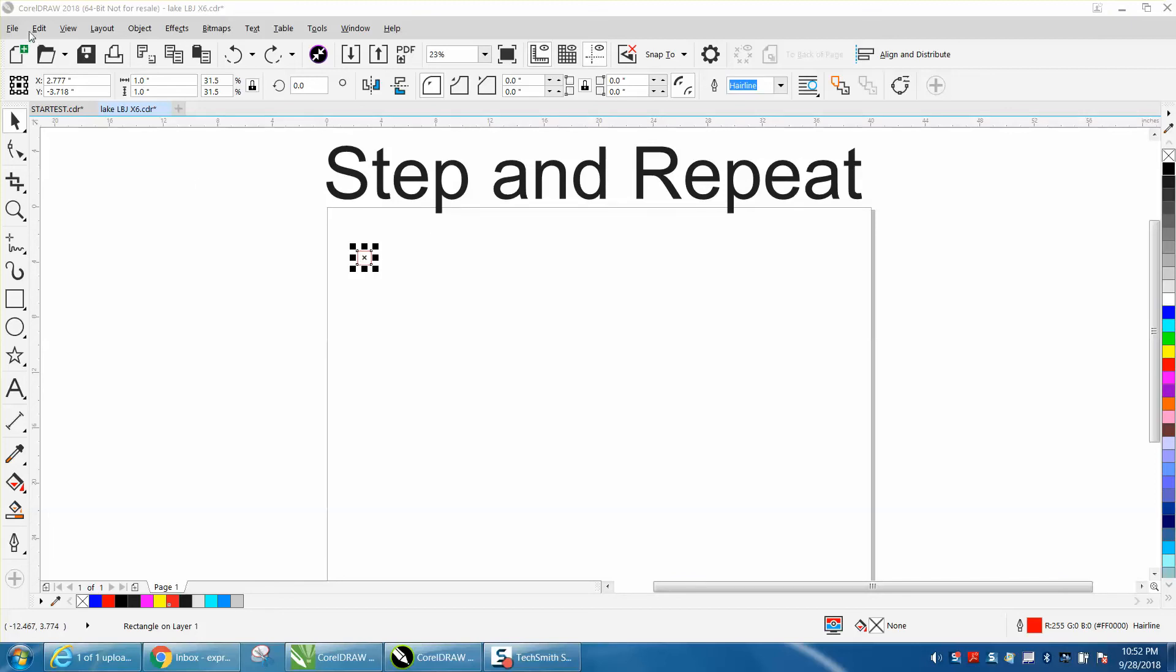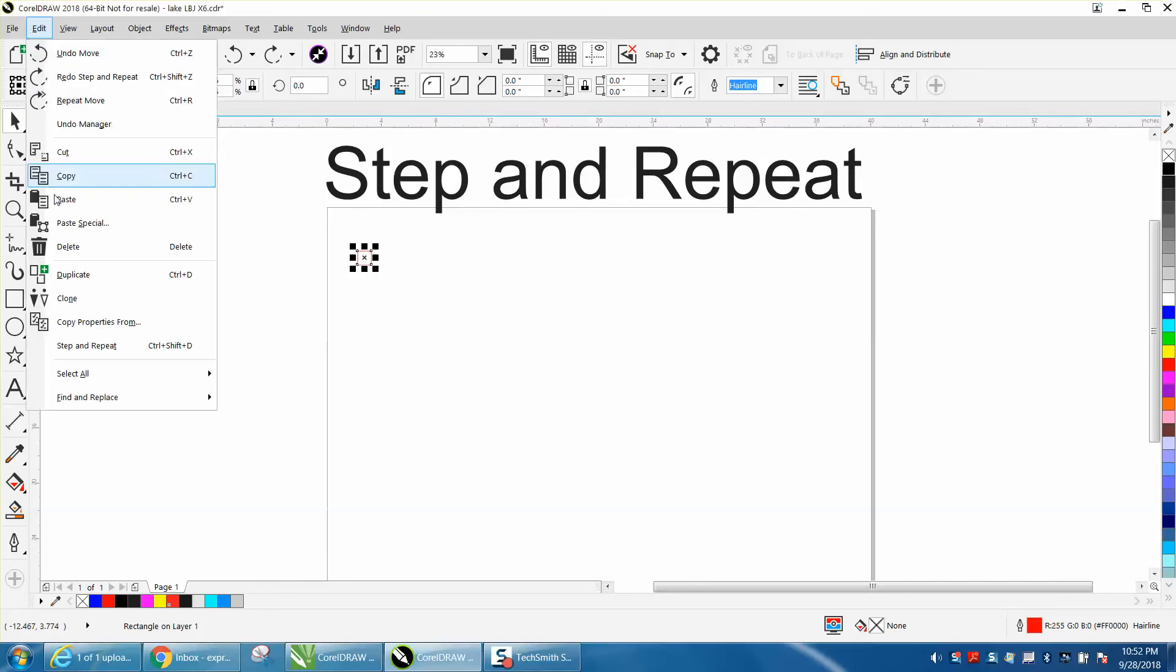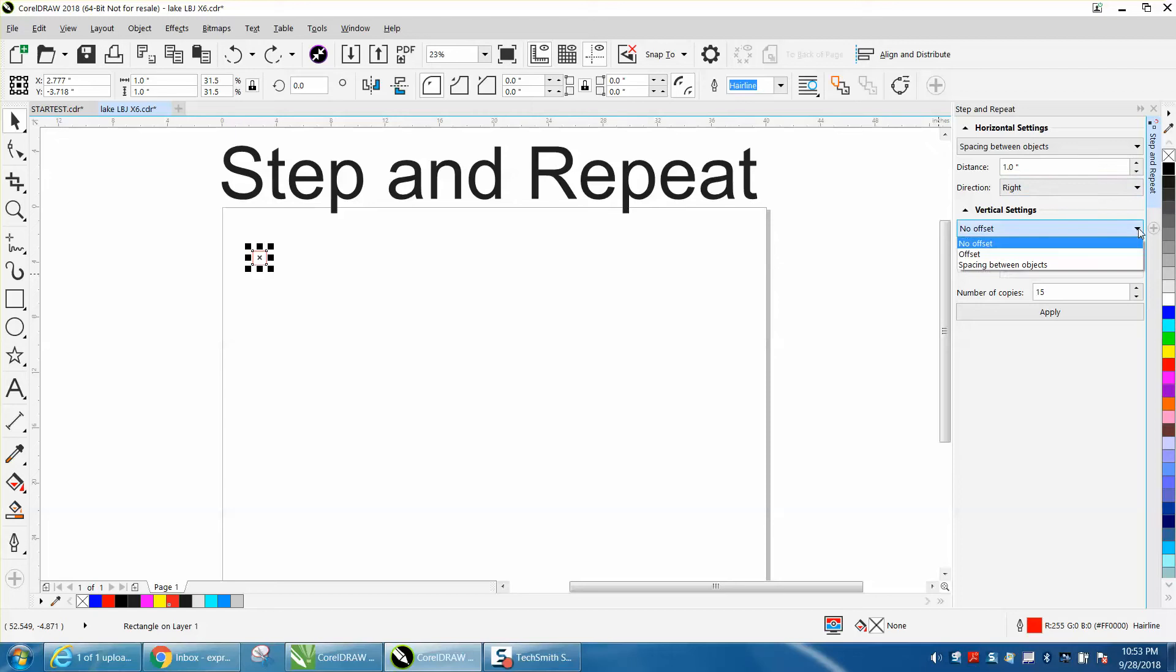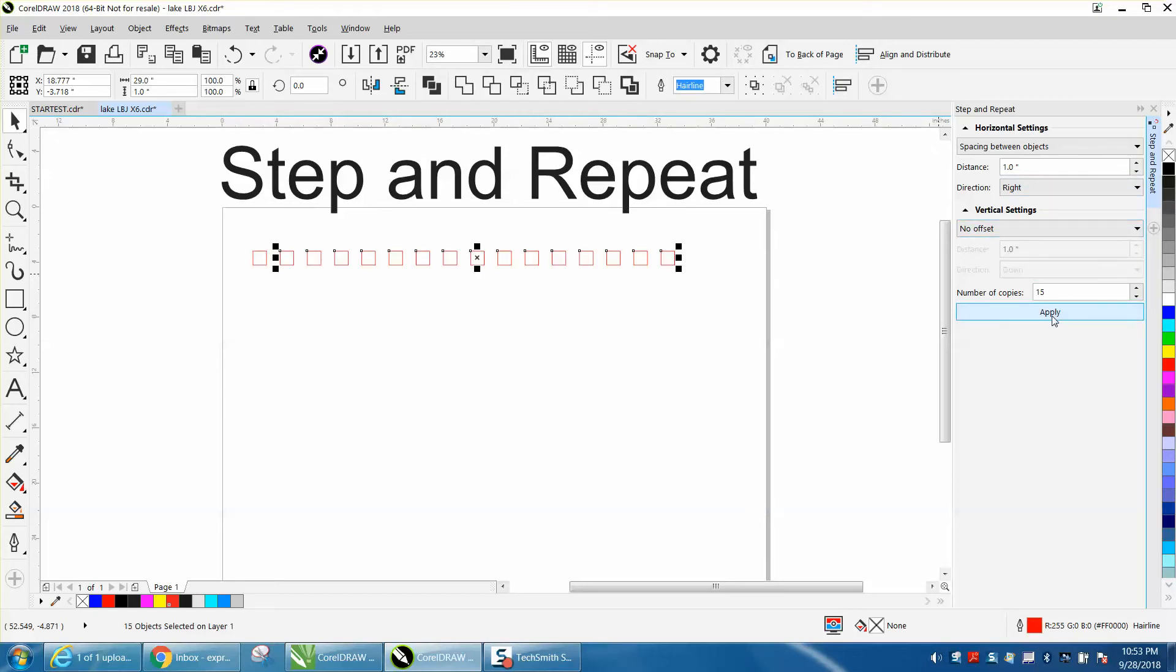If you go to edit, this time we're going to do something a little different. We're going to set spacing between the objects. Horizontally, we want one-inch spaces between them going to the right, and we want no offset on the vertical. We're going to hit apply, and it made 15 objects to the right, one inch apart.